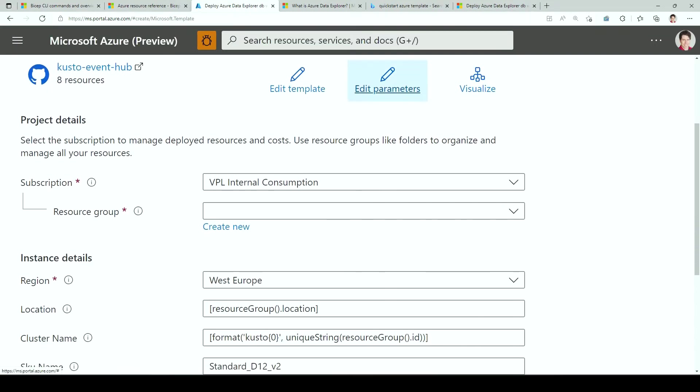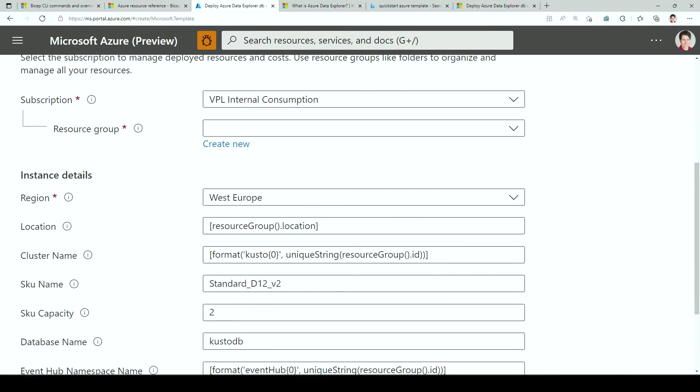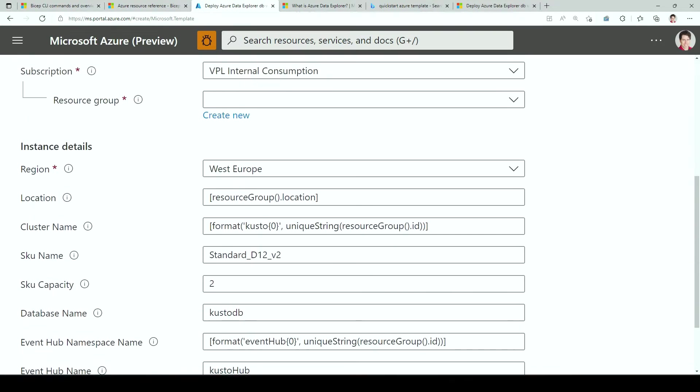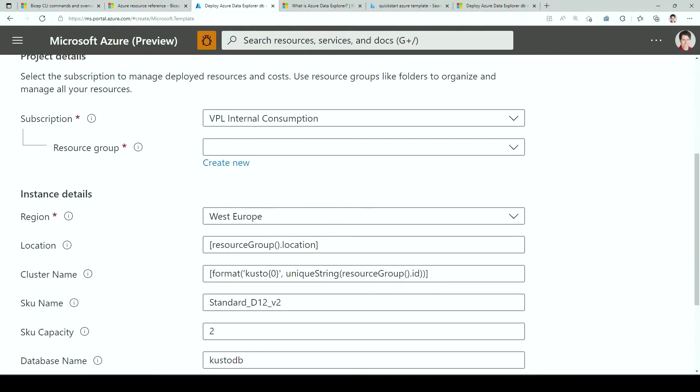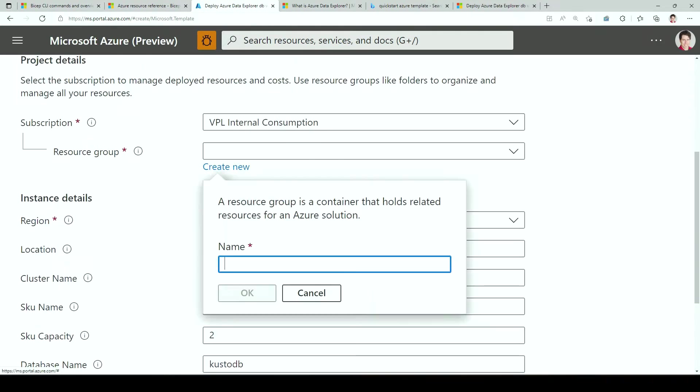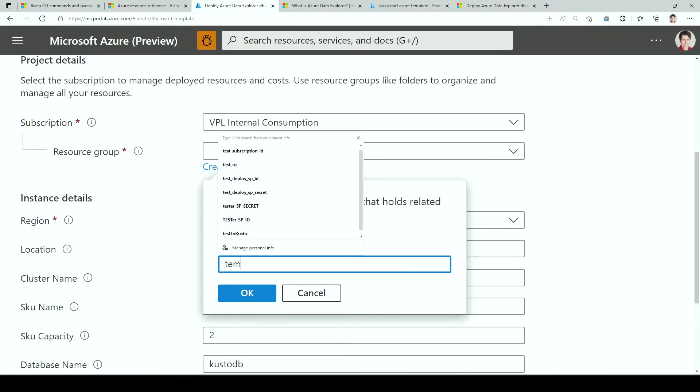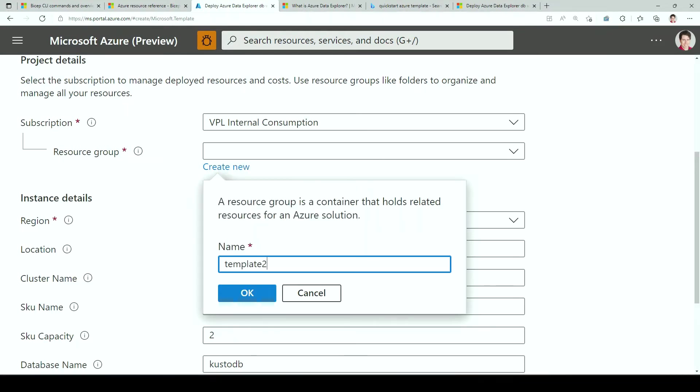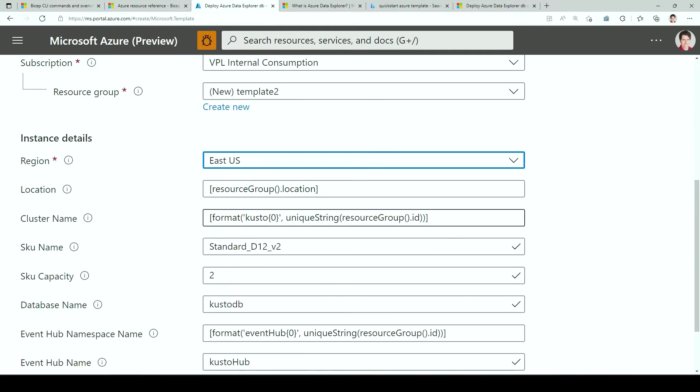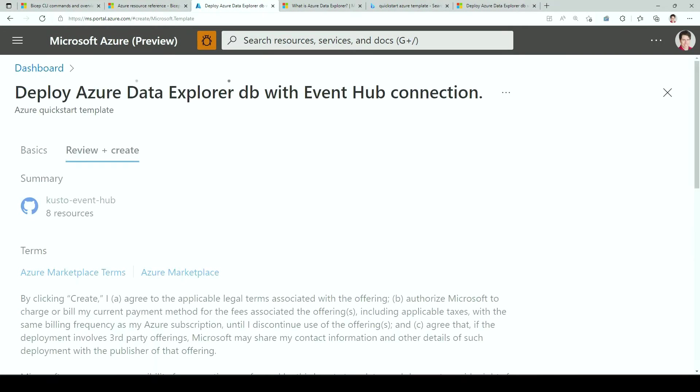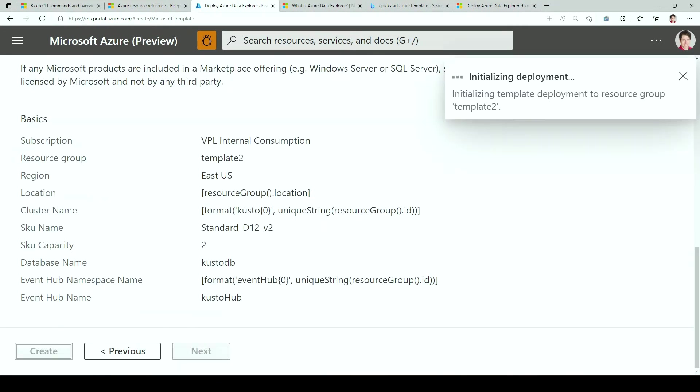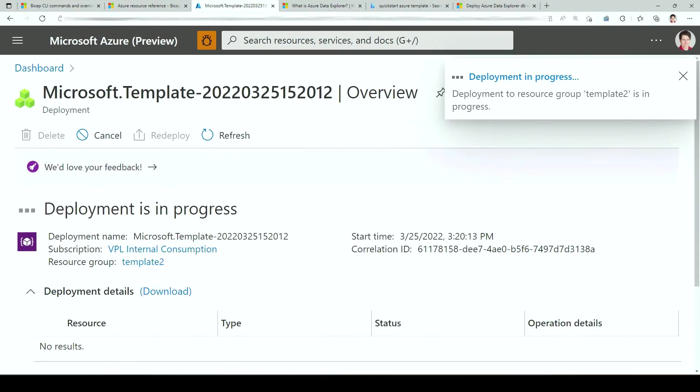And here we are. So there are a bunch of different parameters, but you can leave them all to default. The only thing we need to specify is the subscription and the name of the resource group, which I'm going to call template2. And the rest, as I said, we can leave it as is. And here, that's going to chuck away and deploy what we want to deploy.